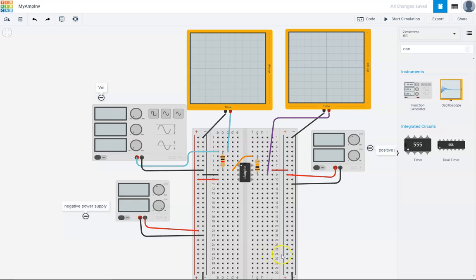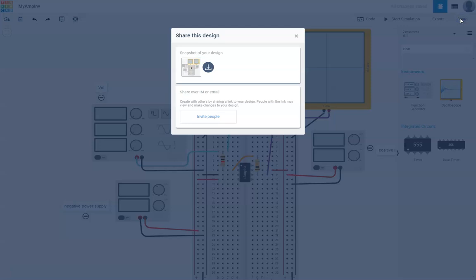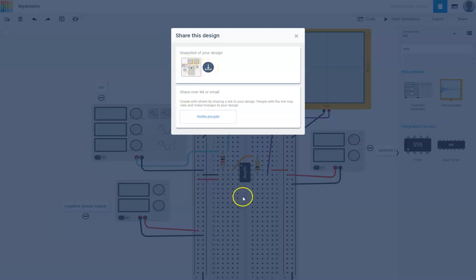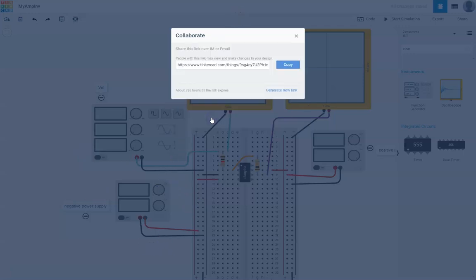Alright, once you are done with this circuit, let's say if you needed to submit this either via email or share this circuit with someone, you can basically say share. And invite over IAM or email, it says. You can share a snapshot of your design. That's just basically a picture of this thing right here. Invite people. And people with this link may view and make changes to your design. Just say copy.